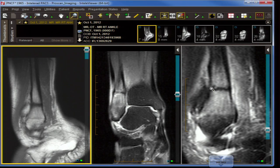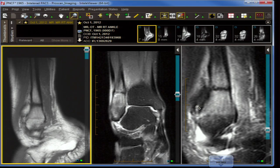Sagittally, you can see some blood and some reparative tissue along the periosteum of the fibula.